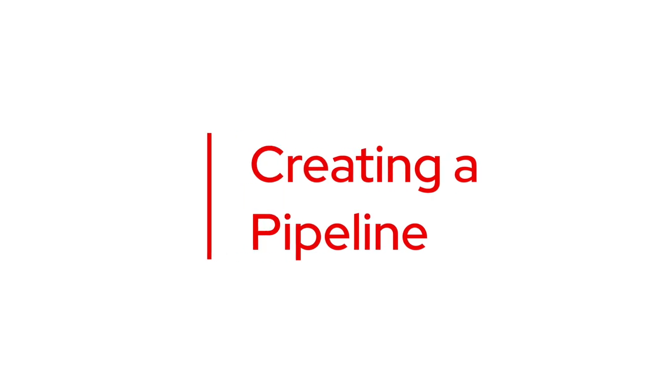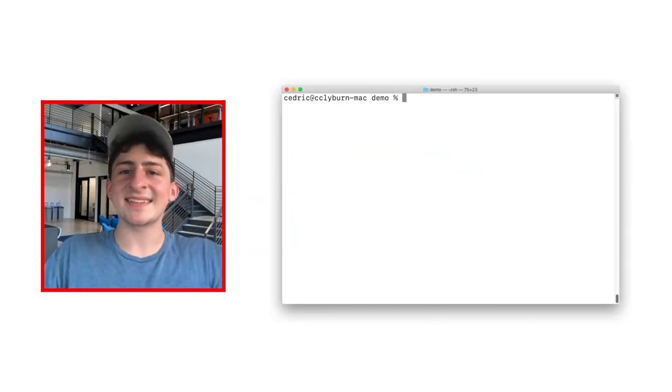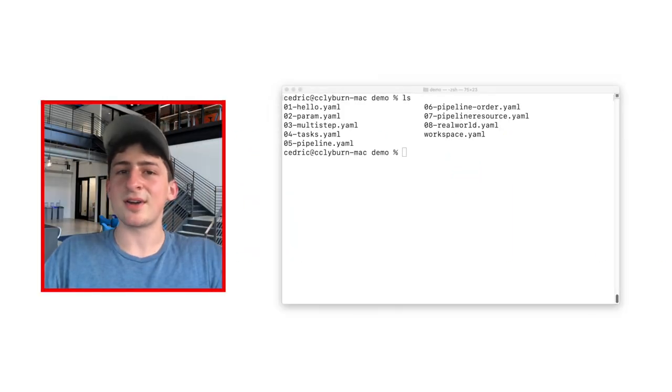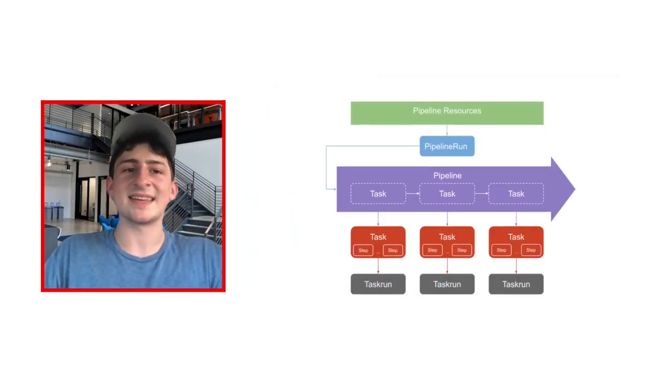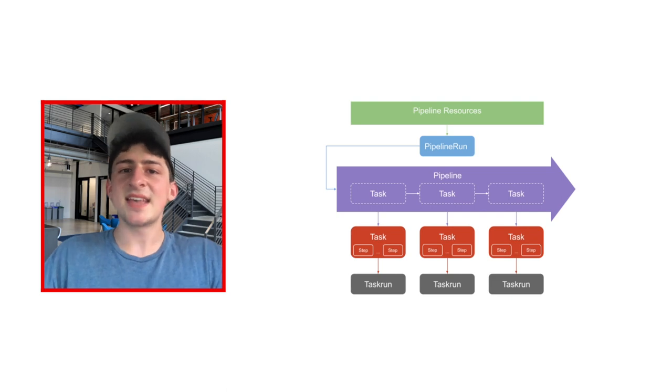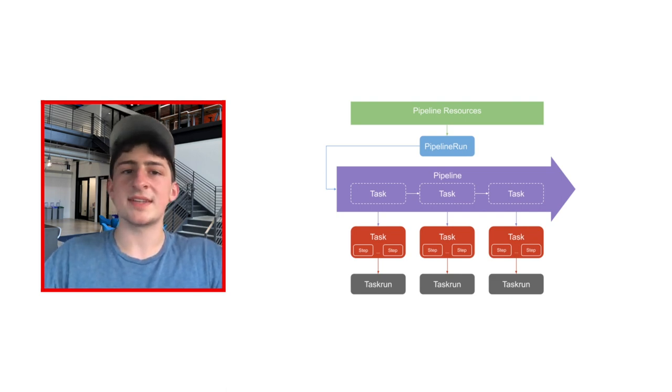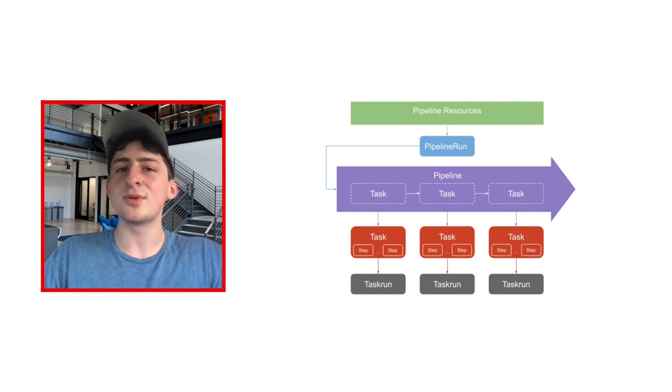So, now that you understand tasks and parameters, let's dive into what a pipeline really is. In a real-world situation, you'll have more than just one task to run, and a pipeline will help you accomplish just that.